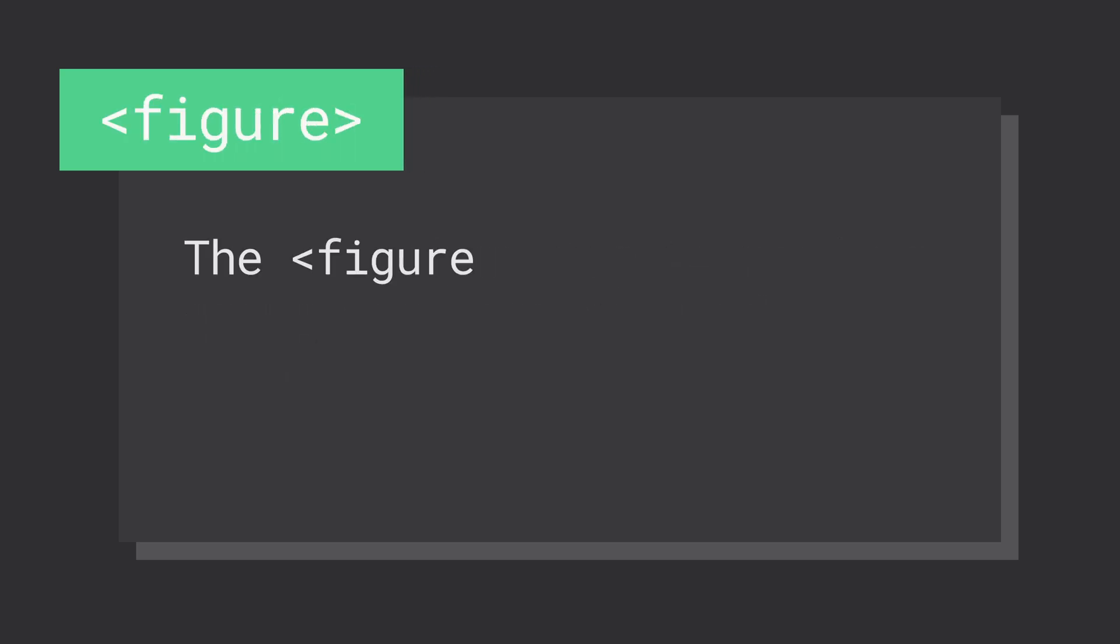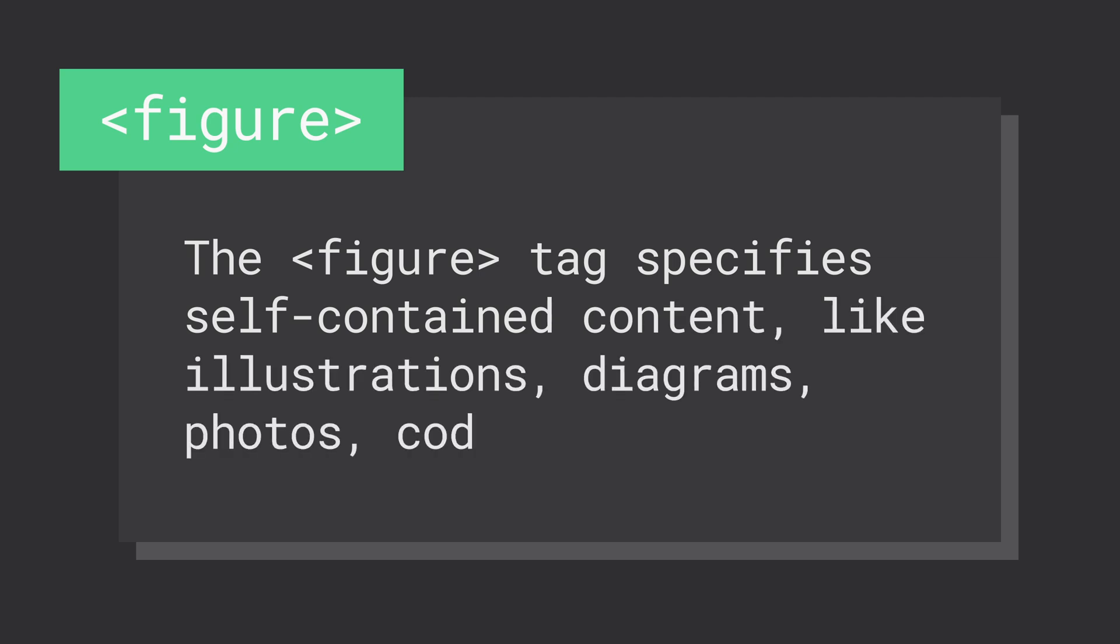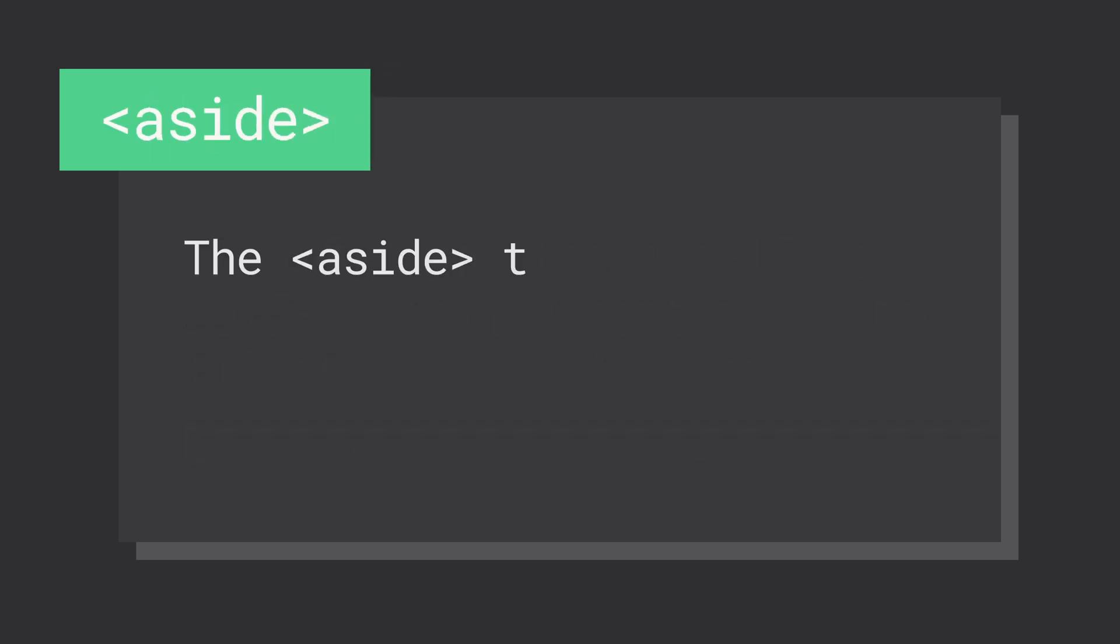The figure element identifies self-contained content related to the main content, such as an image, table, or chart. You'll often find the figcaption element nested within the figure in order to add a caption to the content as well.